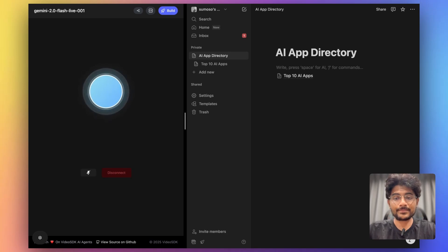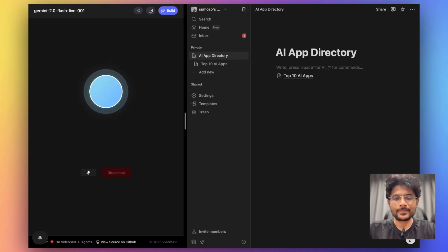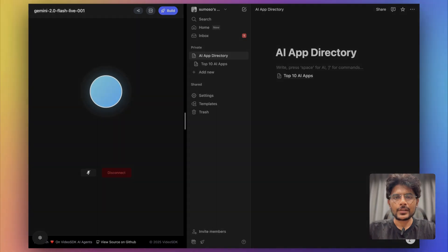I've created a page titled Top 10 AI Apps in your Notion workspace and added a list of AI apps based on my knowledge.